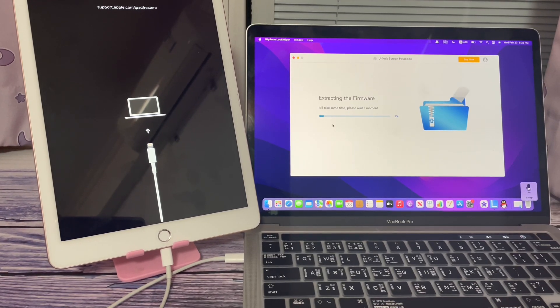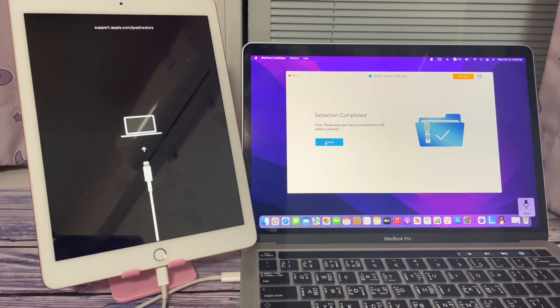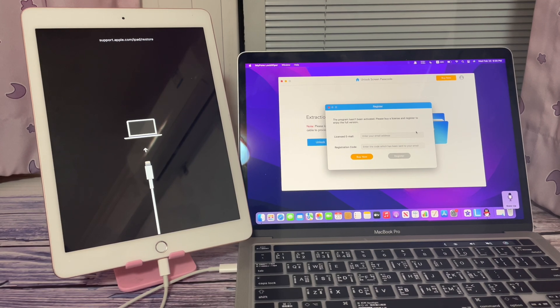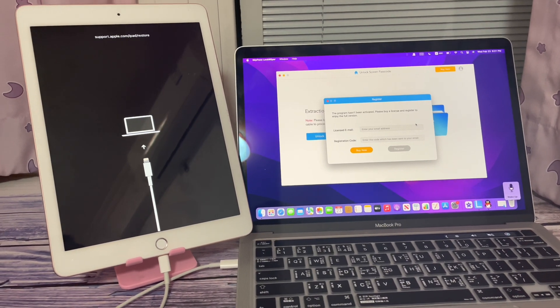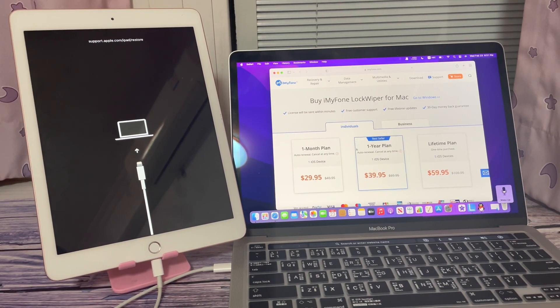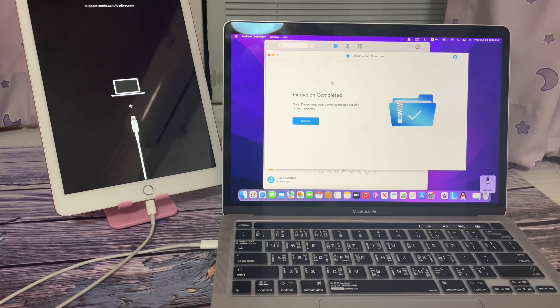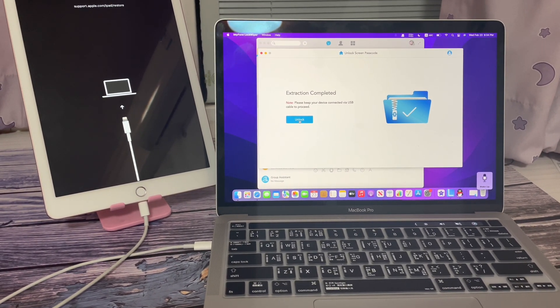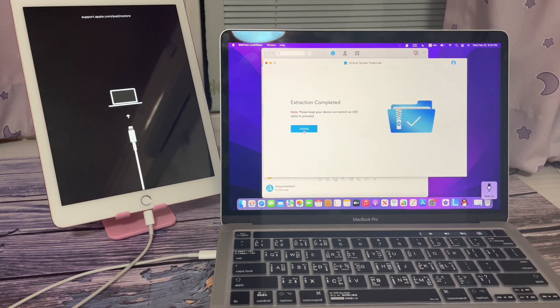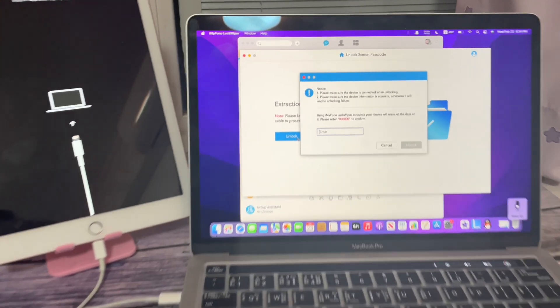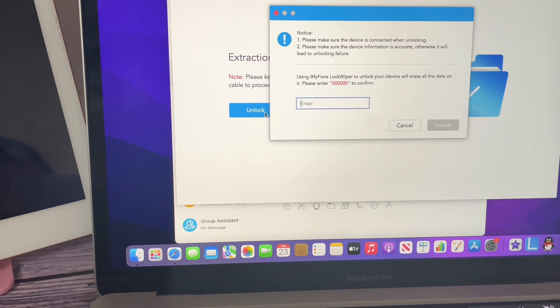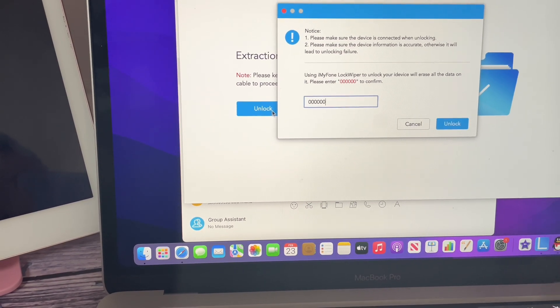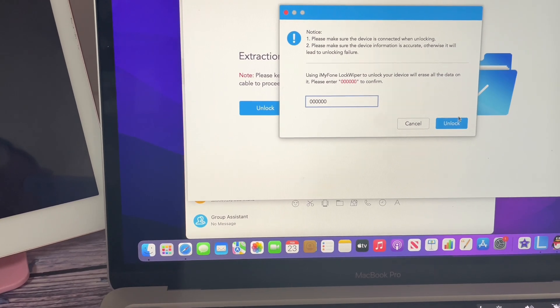Click Start. Click Unlock. Here you need to enter your purchased license to proceed. Let's check the price. After entering the purchased license, we can proceed and unlock. Click Unlock. Enter 60 to confirm. Click Unlock.